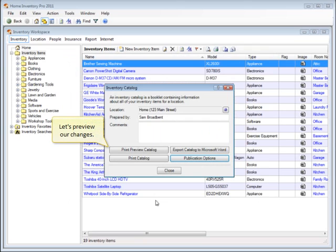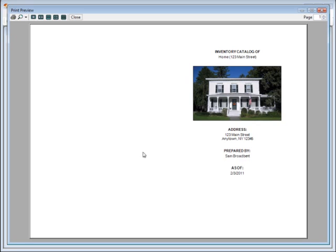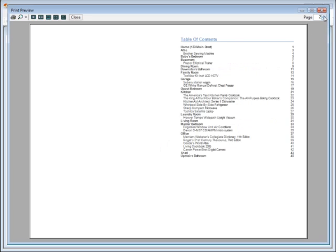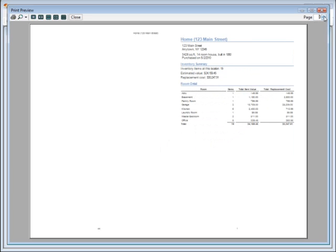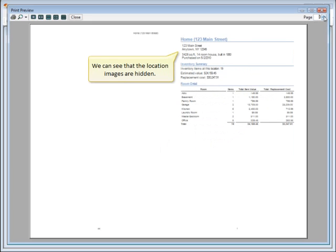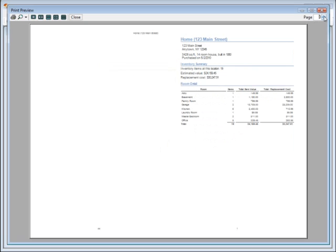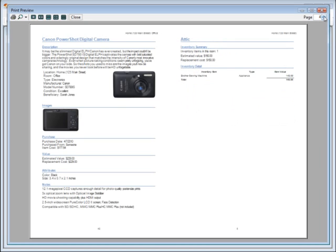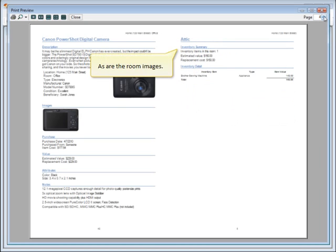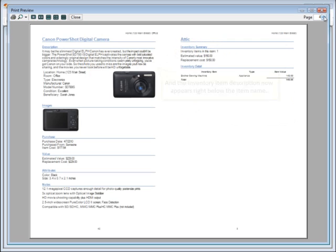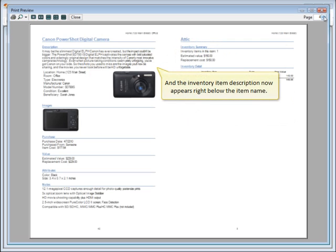Let's preview our changes. We can see that the location images are hidden, as are the room images. And the inventory item description now appears right below the item name.